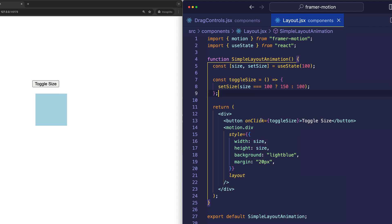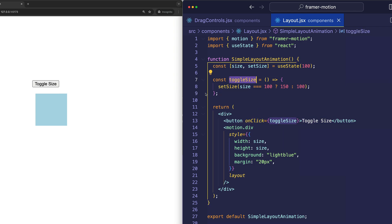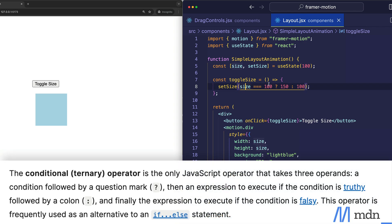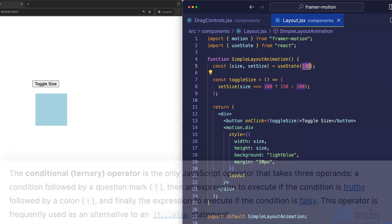Now, when the button gets clicked, that's going to call the toggleSize function. And inside of toggleSize, we're calling setSize to update the state. And we're using the ternary operator here to check if the size is equal to 100, which is the initial state.